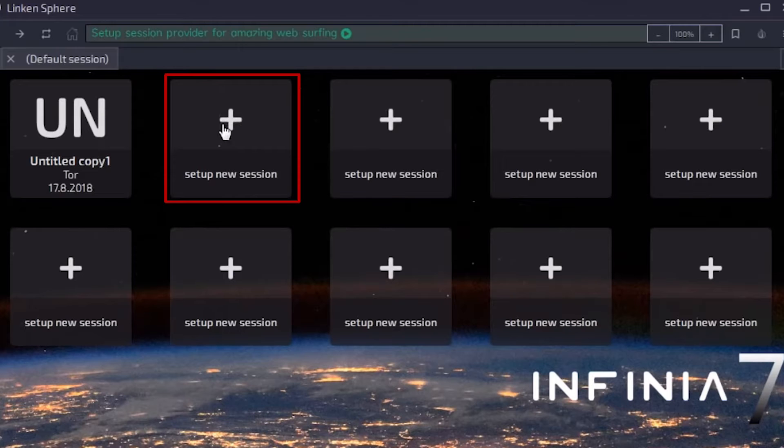Hi there, and welcome to the ProxySale channel. My name is Andrew. In this video I'll show you how to set up a proxy in the Lincoln Sphere anti-detect browser.